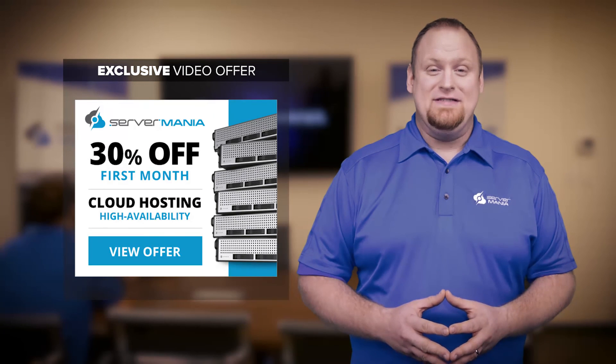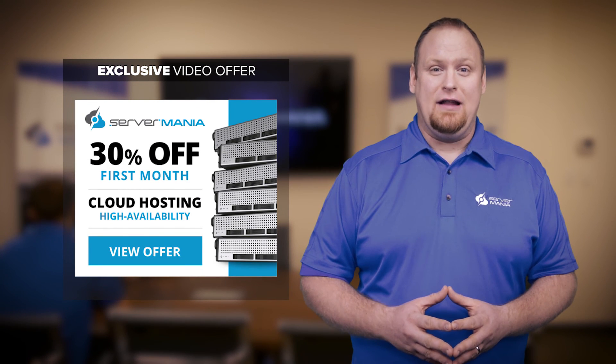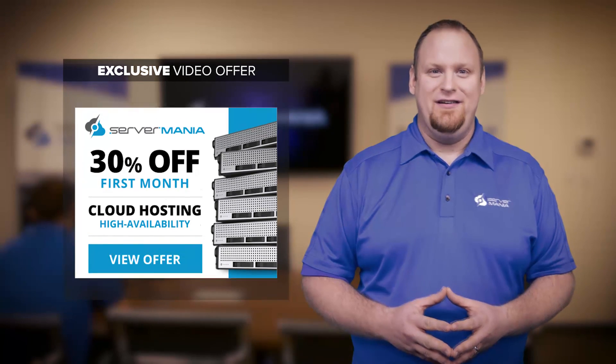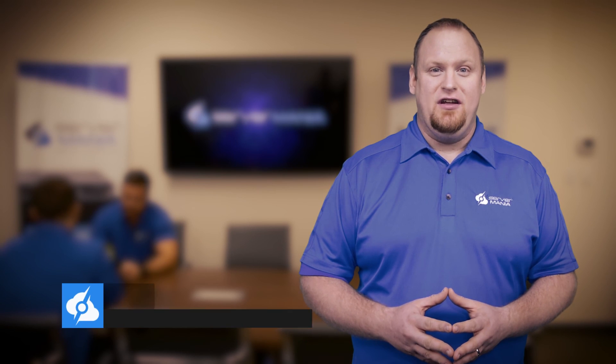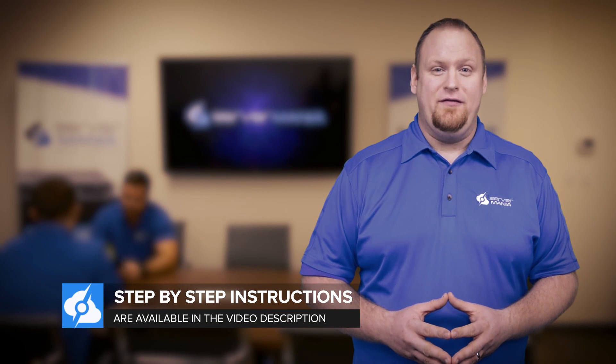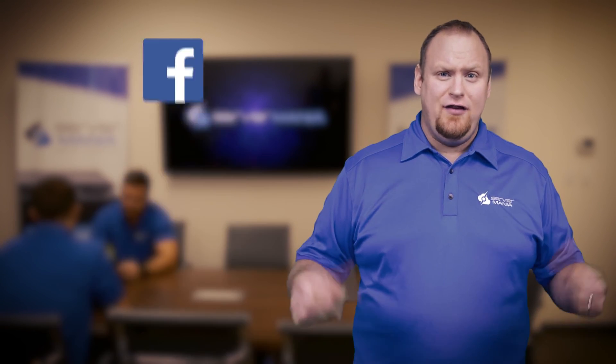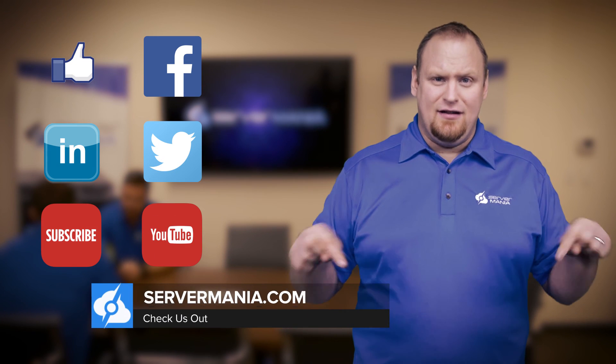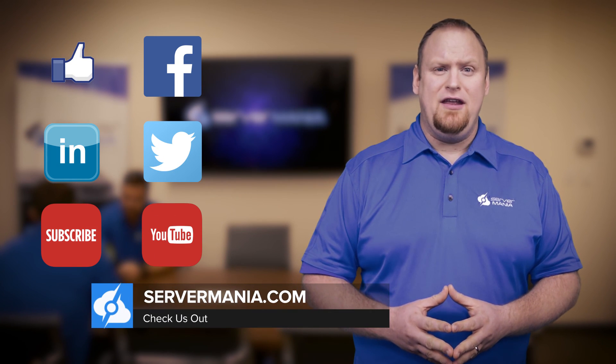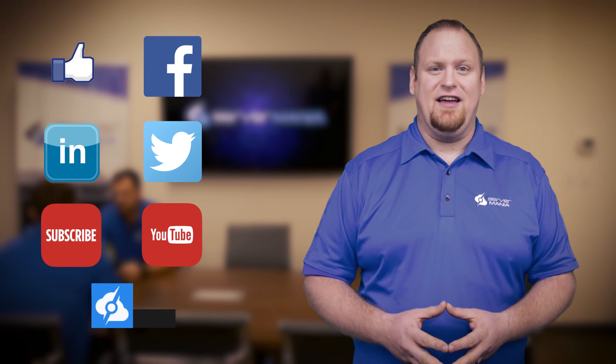For a limited time, receive 30% off the first month of our cloud services by clicking this banner. A full written tutorial is available in the video description. If you liked this video, give it a thumbs up. What would you like to see next? Leave a comment below and check out servermania.tv for more great videos just like this.